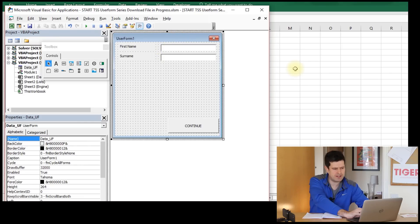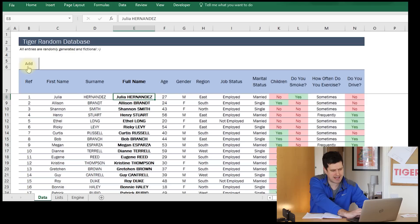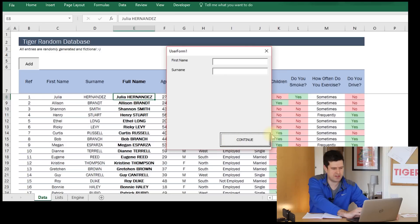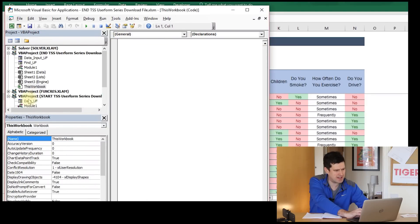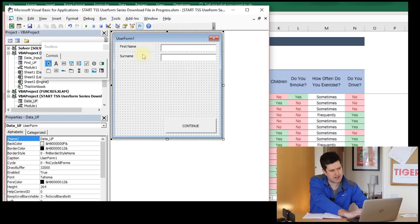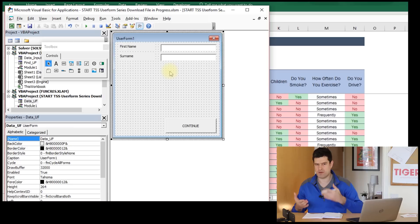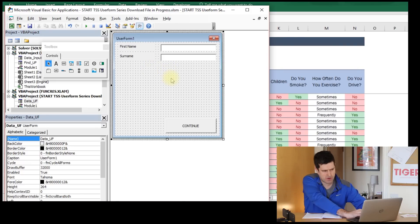Let's go back to the spreadsheet at this point and call the user form again. I'm going to click the add button on the data sheet. We can see the user form displaying — this gives us a sense of what it's actually going to look like. I can see the continue button is a little bit too close to the edge of the user form, so I'm going to reposition that. Back to the Visual Basic editor. I'm going to drop this button in a little bit more. Okay, so we've got two labels and two text boxes.